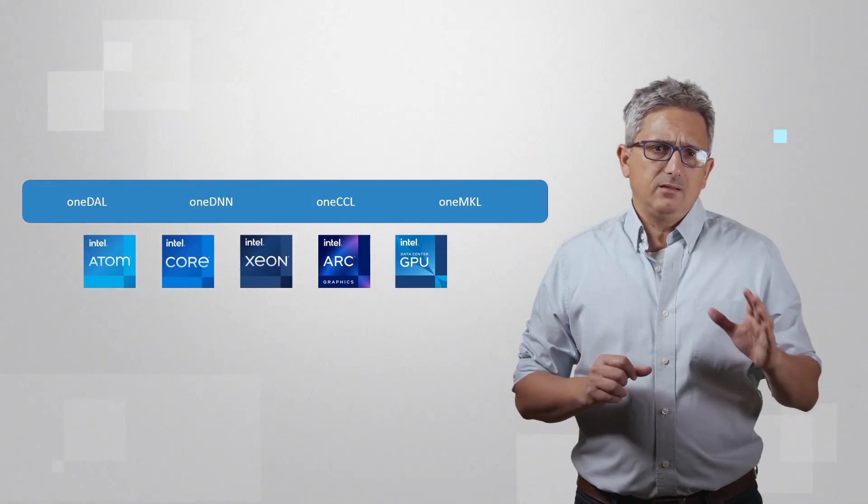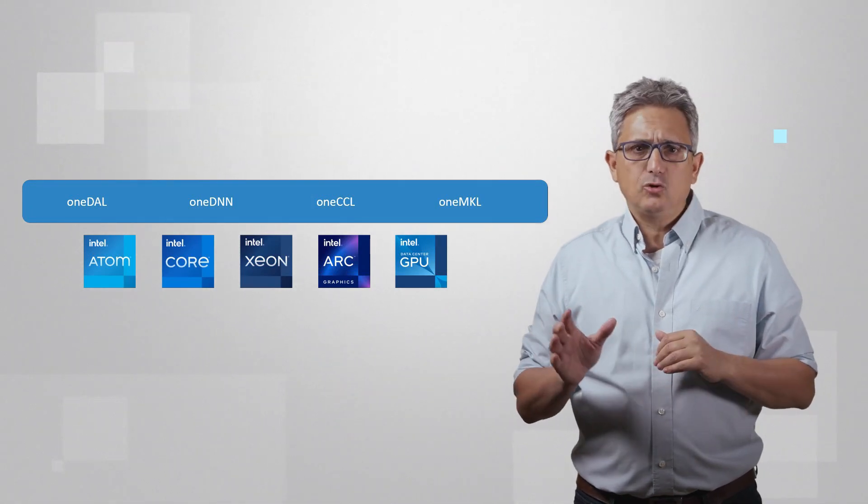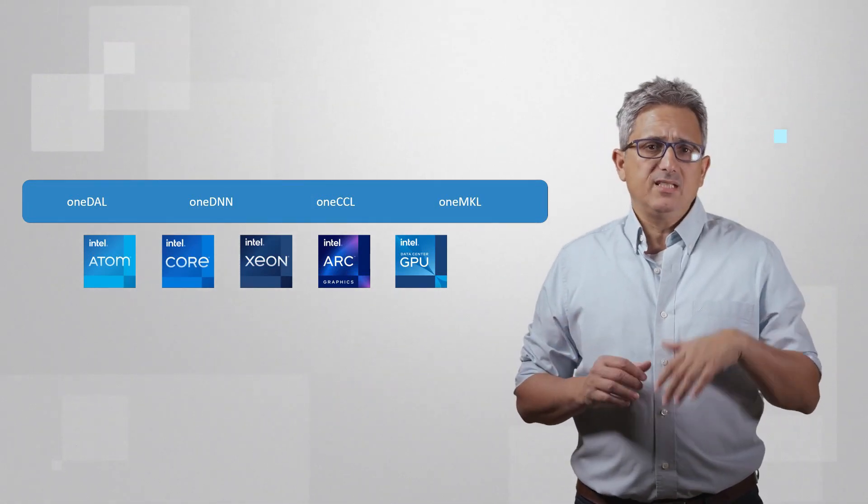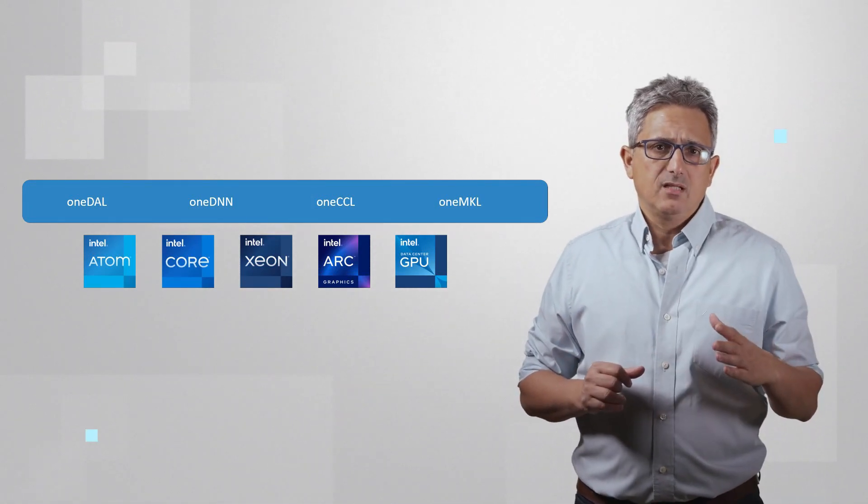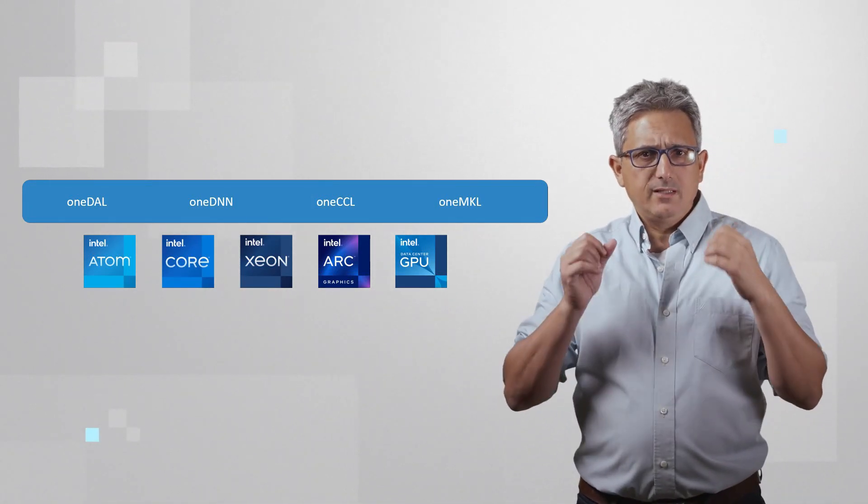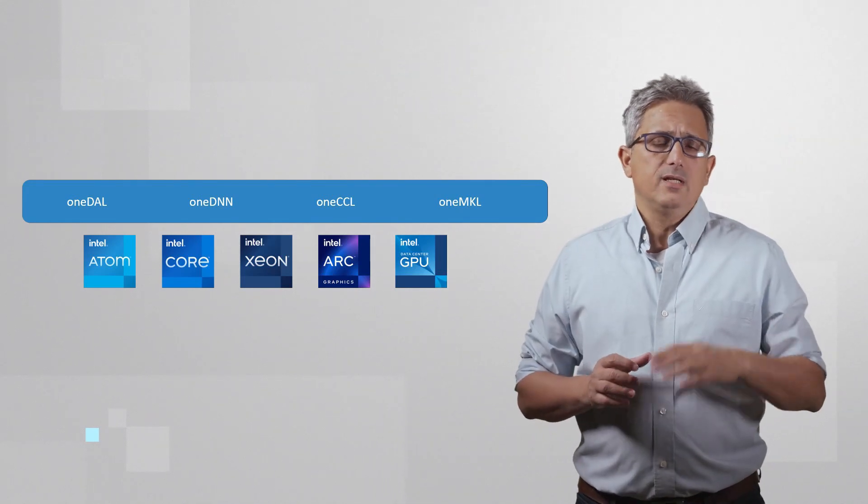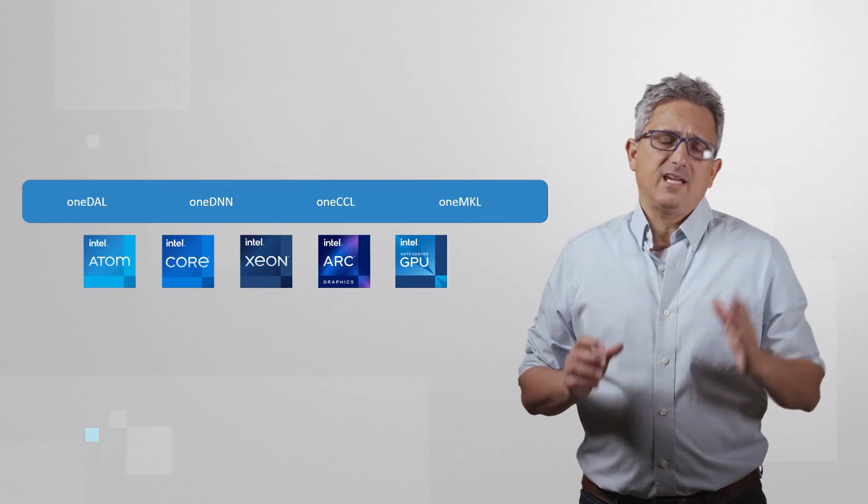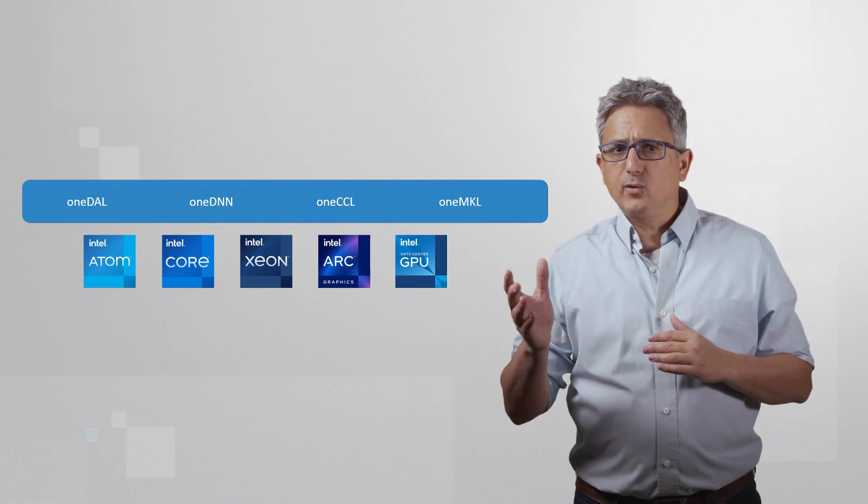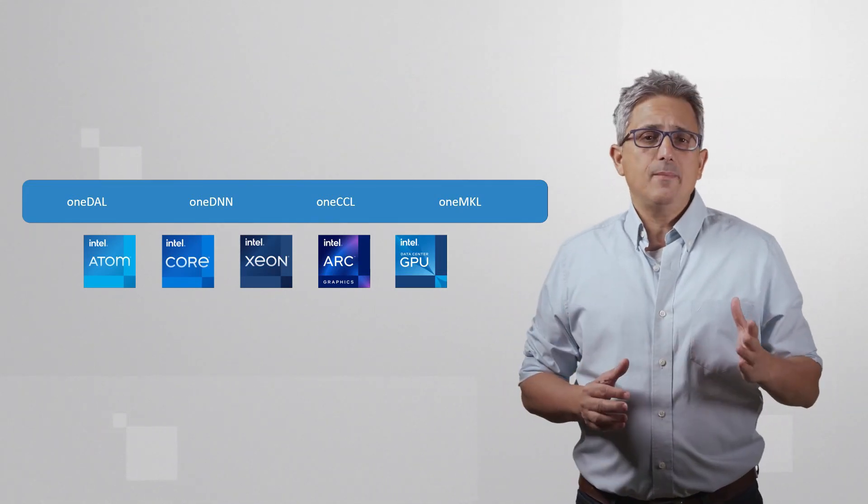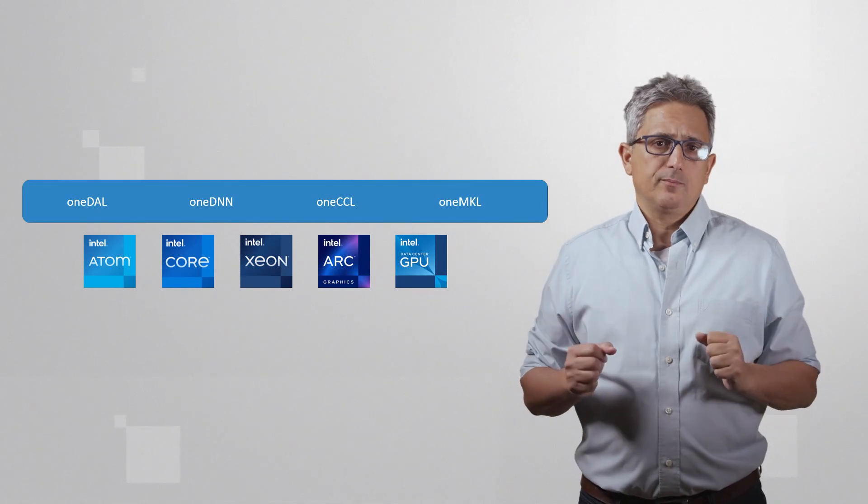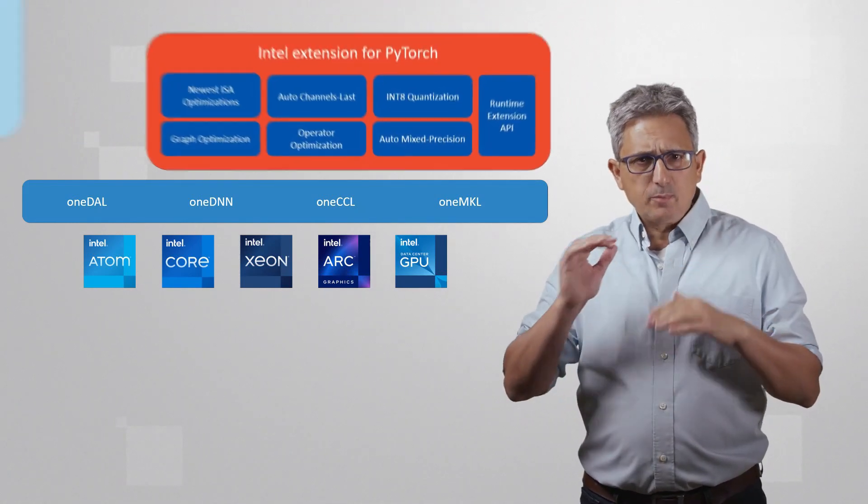These libraries are multi-device, multi-vendor, and multi-instruction set, so you can get the hardware acceleration of DL Boost, AVX-512, AMX, and more.